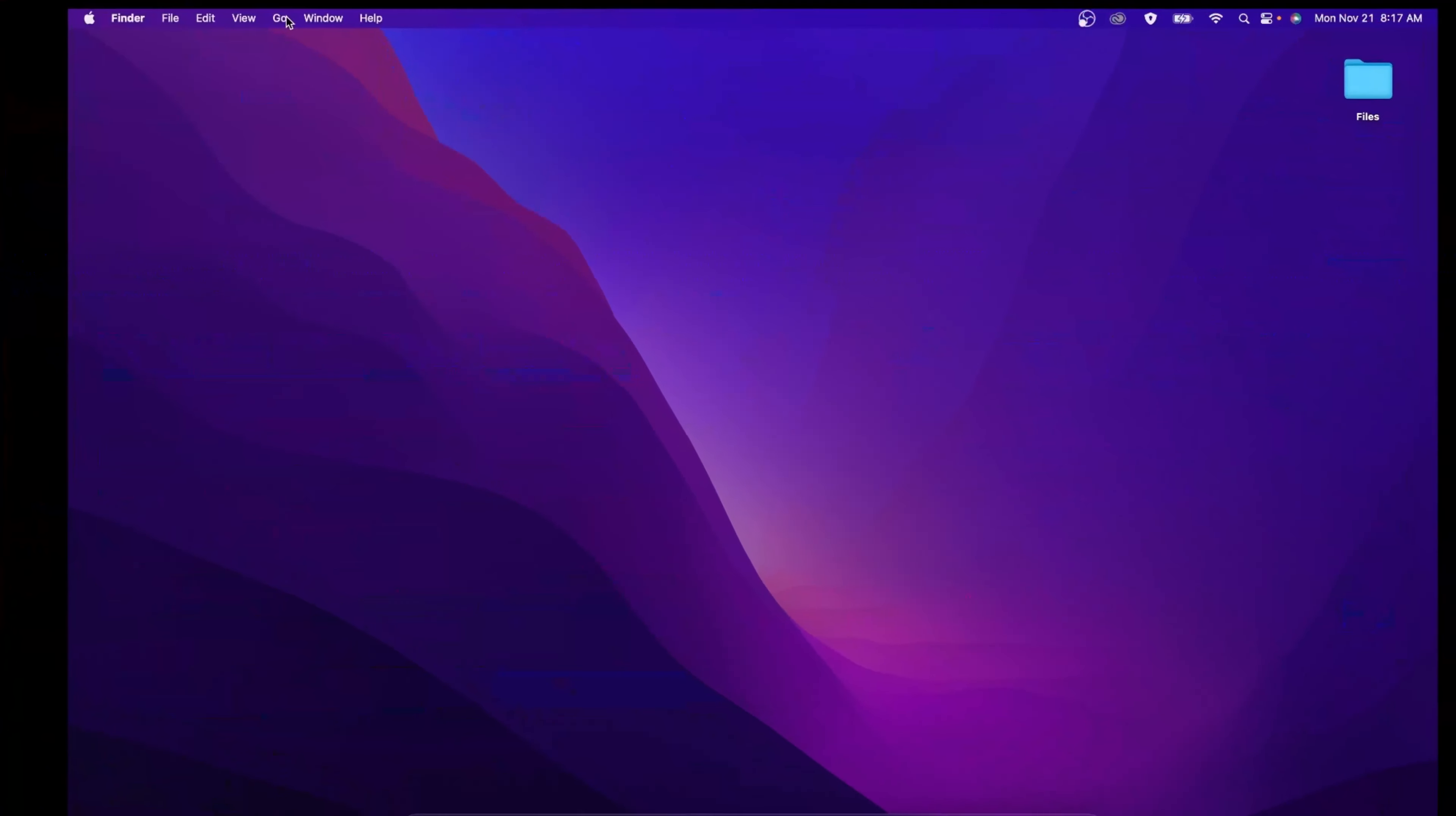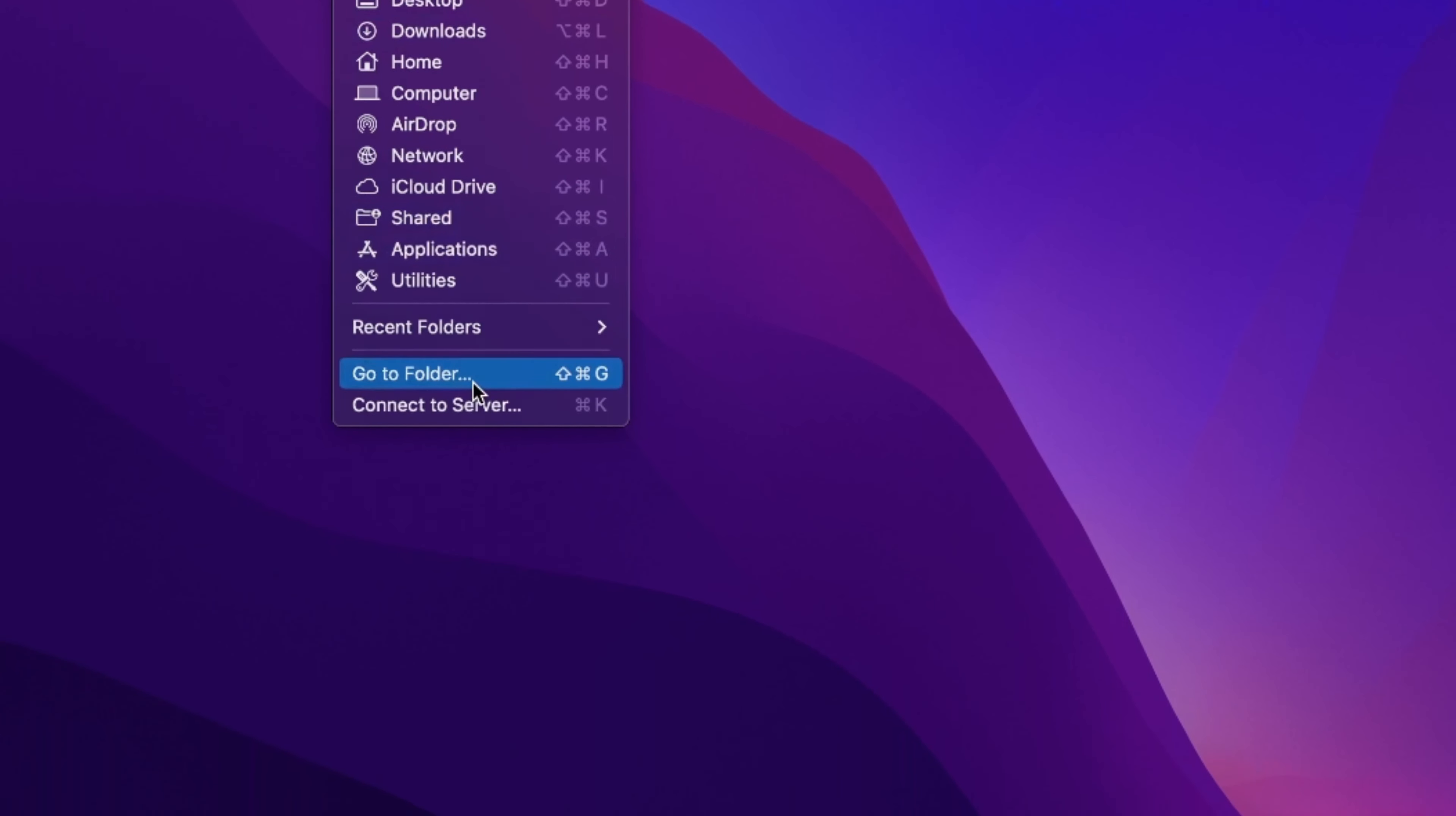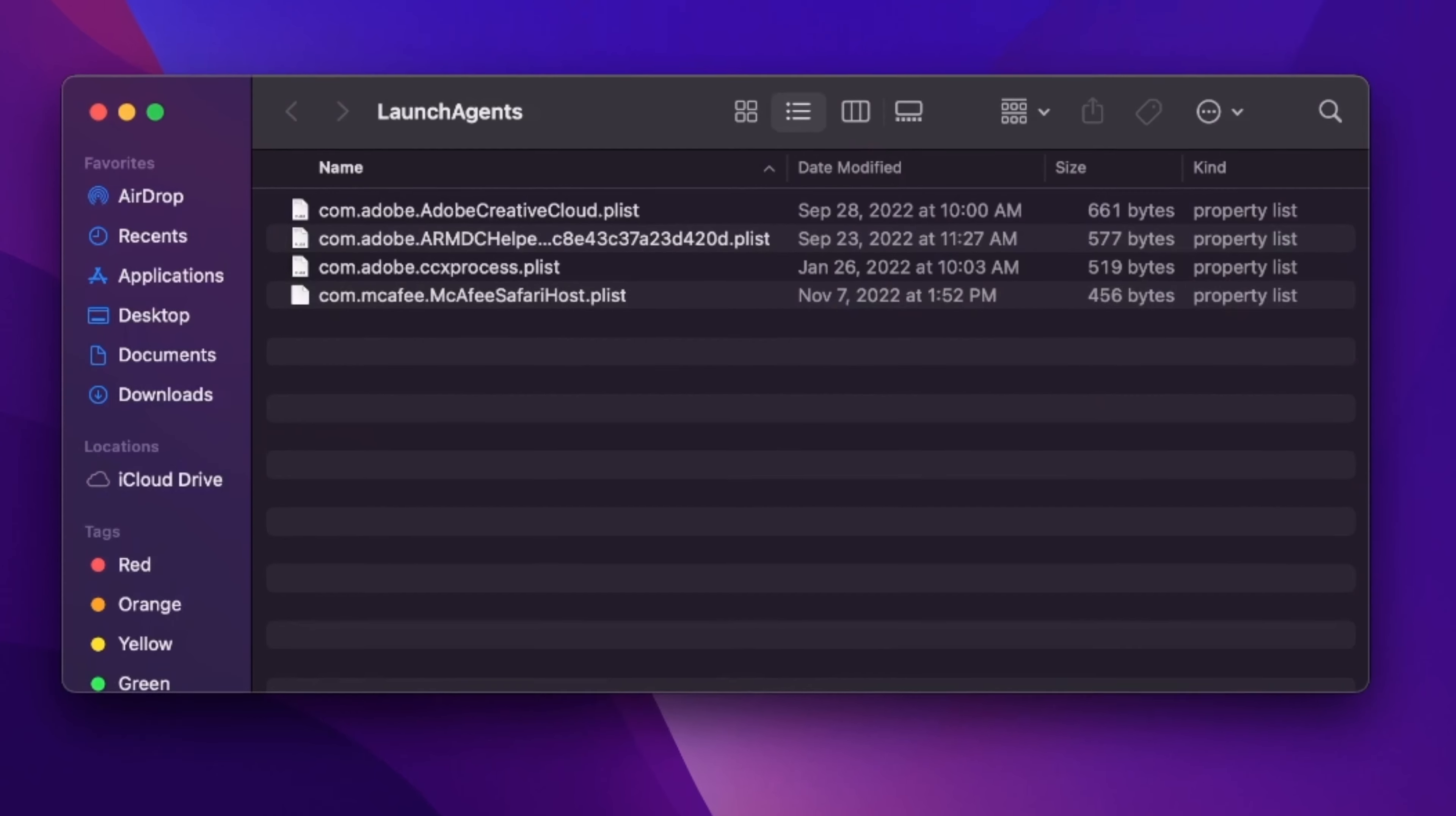And next step of the Mac virus removal is to open the Finder again. Now, open the Go tab, and this time, choose Go to Folder. In the dropdown menu, once this window pops up, let's type slash library slash launch agents, and click Enter.